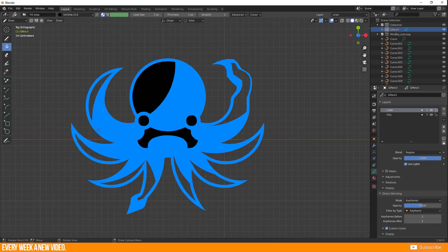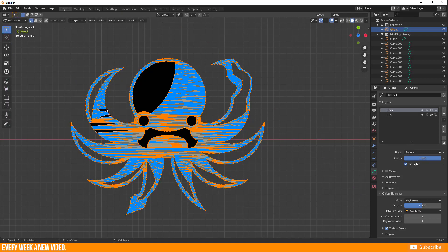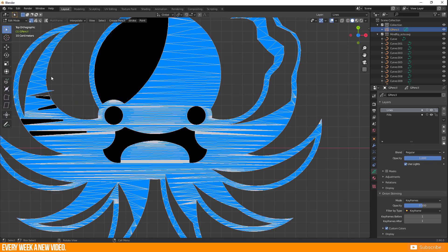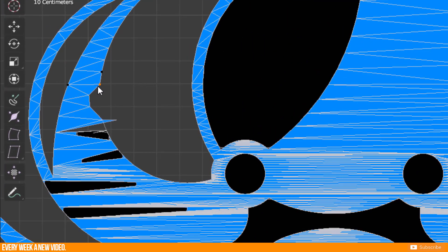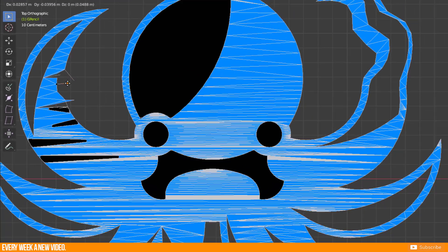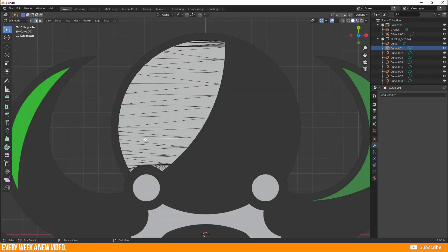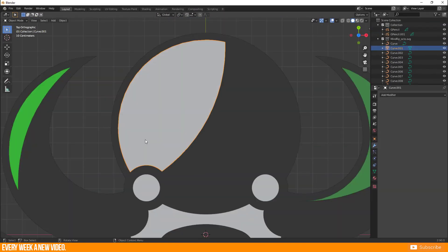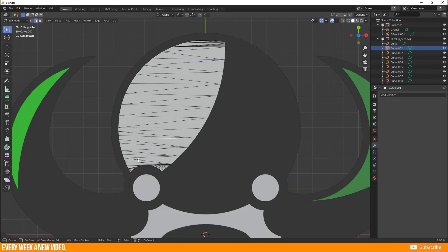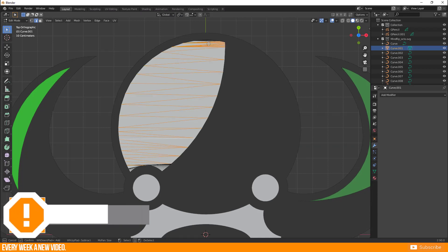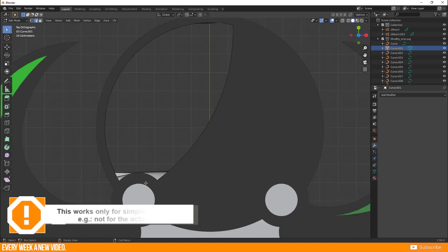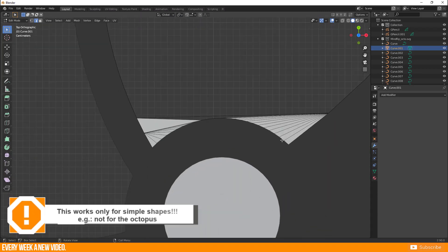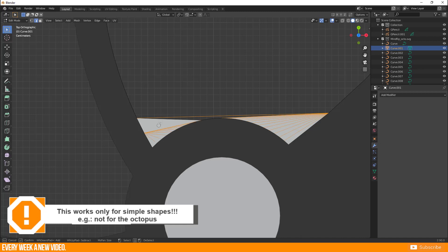The generated triangles from Convert to Mesh destroys the Grease Pencil object when you switch to Edit mode. This is really frustrating when you want to select and move single points. My solution for this was to remove all the edges before you convert to a Grease Pencil object. Clean everything and fill the hole.